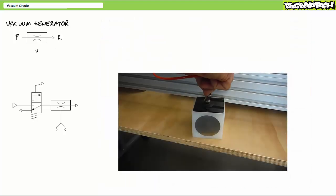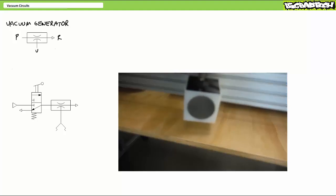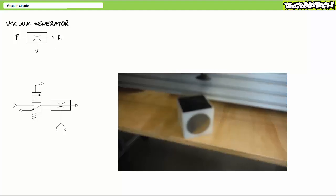Here's a simple circuit featuring a vacuum generator and suction gripper. Vacuum on it sticks, vacuum off it drops.